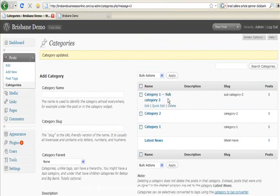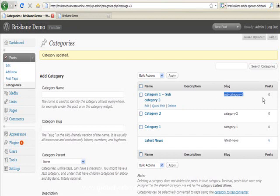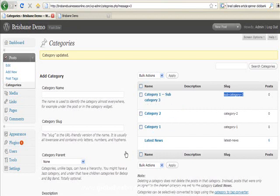So you can see here it's created the subcategory there. It's got a little category 1 subcategory 3 and it's actually created a subcategory 3 slug there. And that's categories.